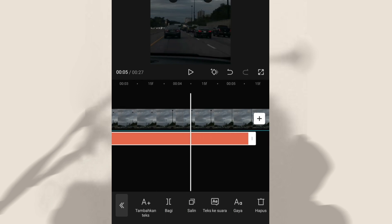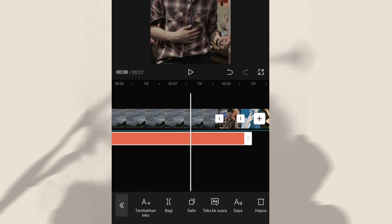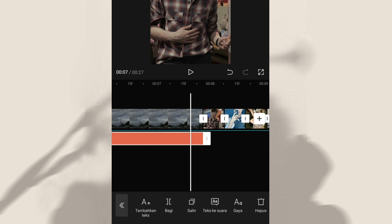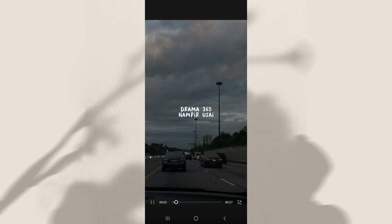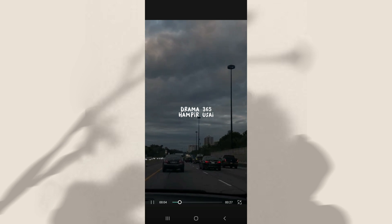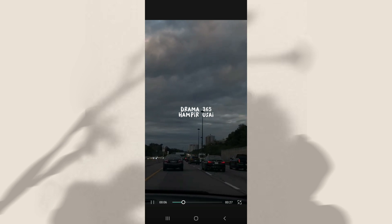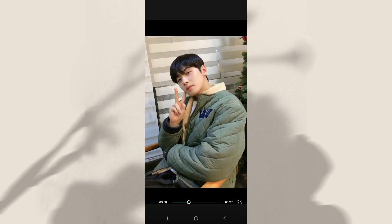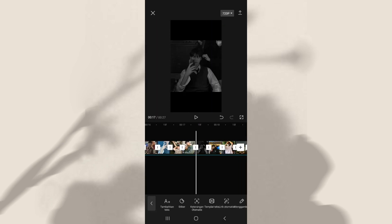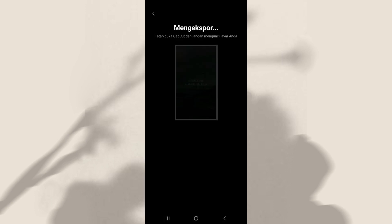Nah dan disini kalian bisa panjangin aja tekstnya, disamain dengan klip yang pertama atau dengan videonya. Dan kalau misalnya udah, hasilnya tuh akan seperti ini. Kalau udah selesai, kalian bisa langsung simpan ke galeri kalian dengan cara klik panah atas. Kalian tunggu hingga proses exportnya selesai.